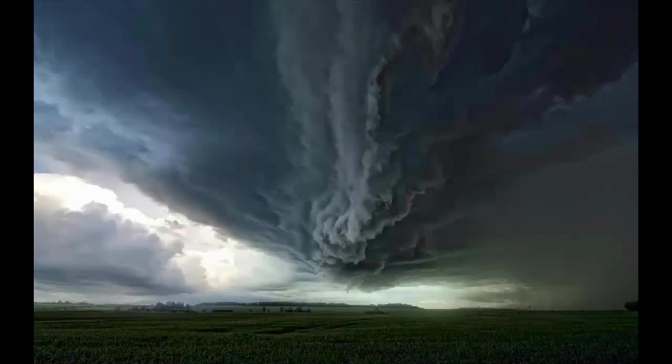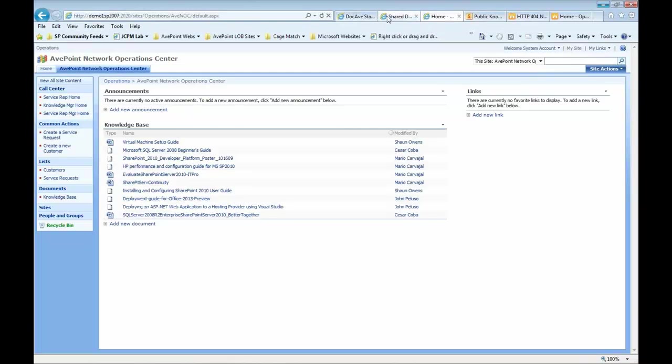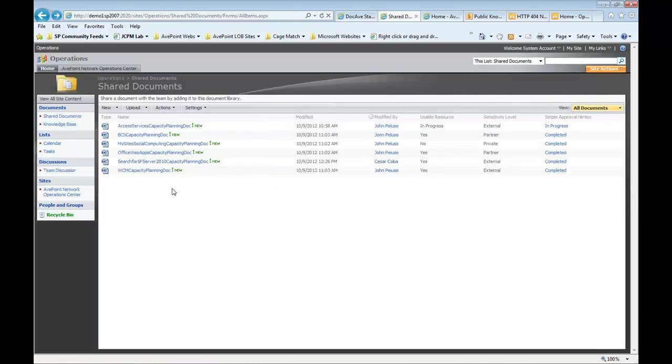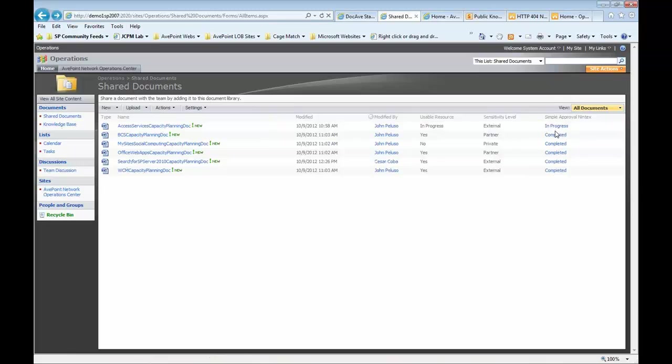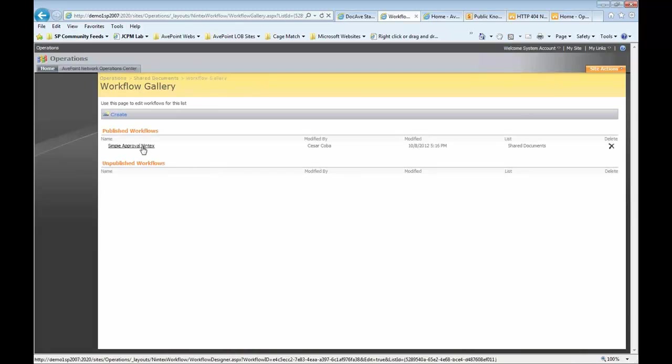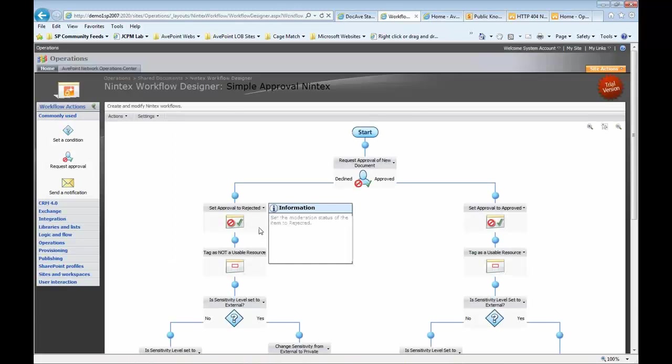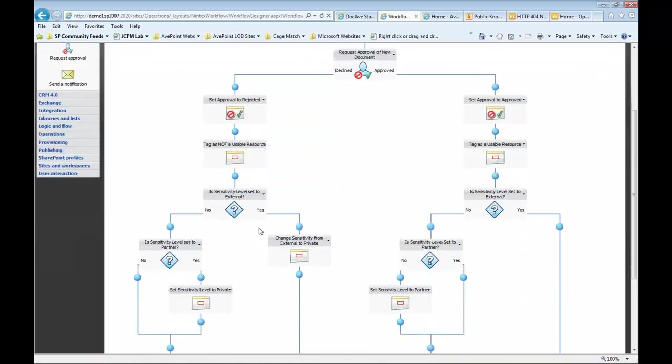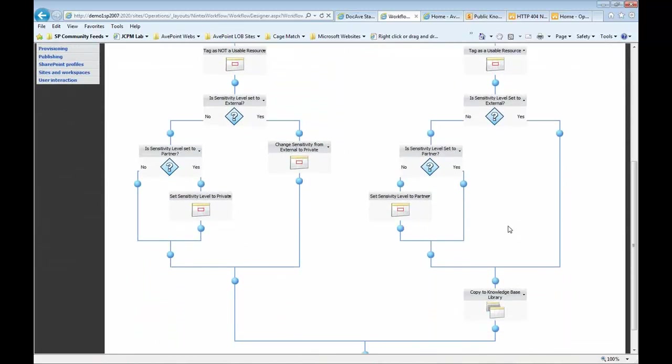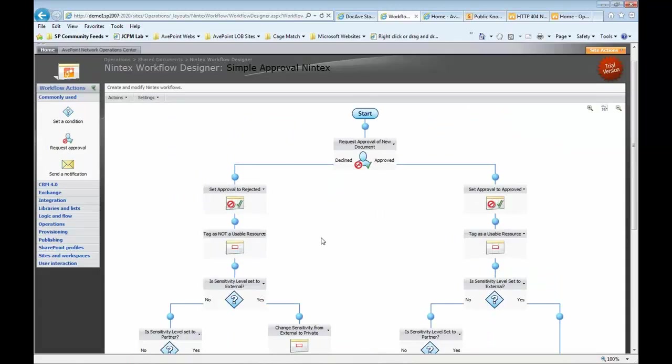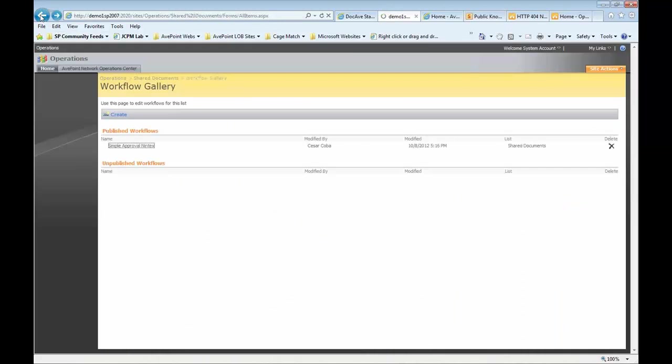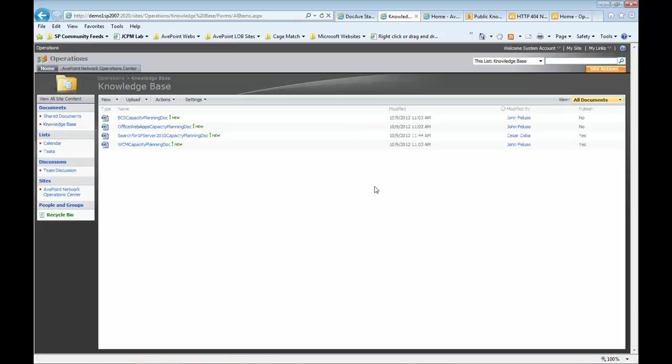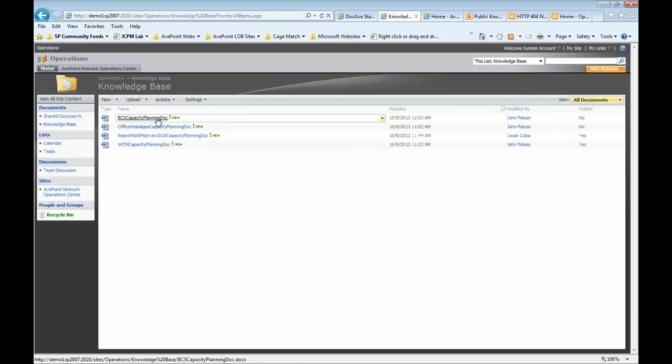First thing we'll do is let's take a look at our 2007 environment. So you can see here I've got an operations site. This is a site that is based off of my Nintex workflow-based site. You can see my simple Nintex workflows here. One document in progress, the rest completed. If we dig down into it, we can see that this is a workflow in Nintex that essentially decides whether or not to publish a document into a knowledge base library. So if I come back over here, here is the knowledge base library that the approved documents get pushed over to. So that's on my 2007 side.